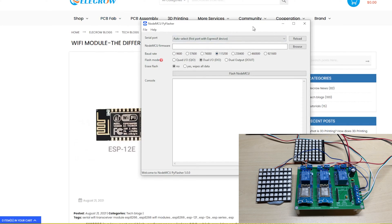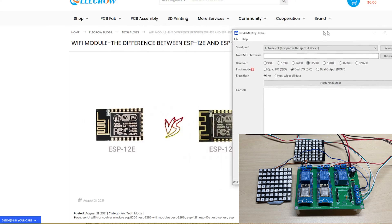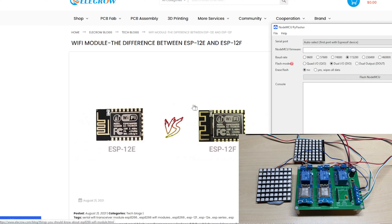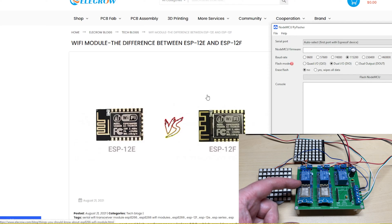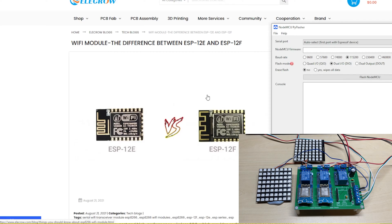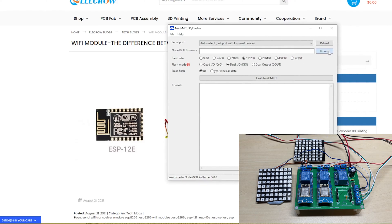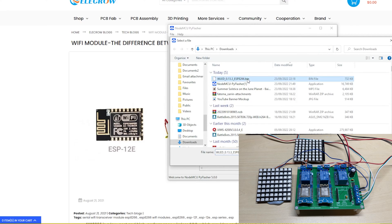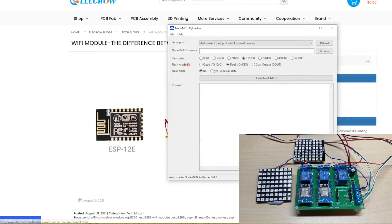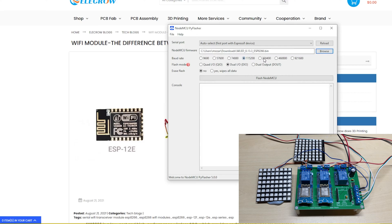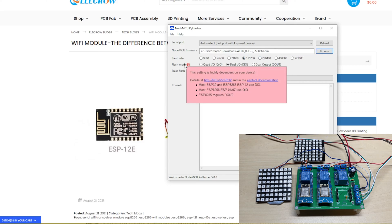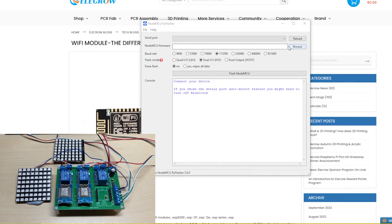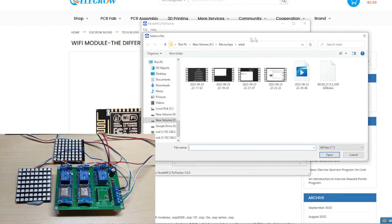Now we're going to flash the board on the left-hand side as if it was a fresh board. We need to know what type of ESP board we've got—the ESP12F with the aerial design, which uses DIO. We'll click Browse for our downloaded file. As you see, NodeMCU Py Flasher recommends we use DIO for this.